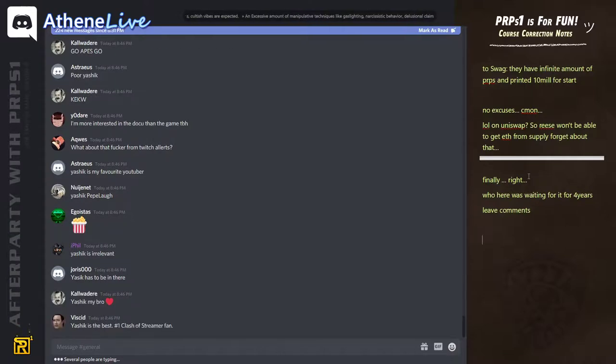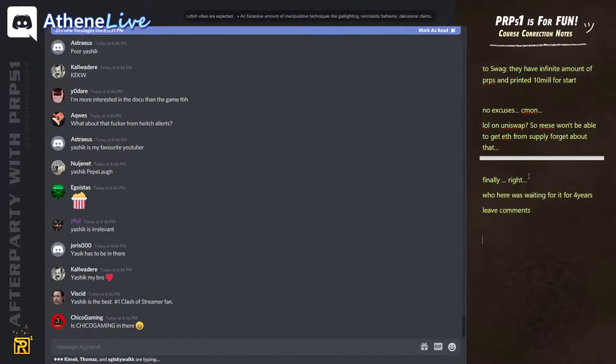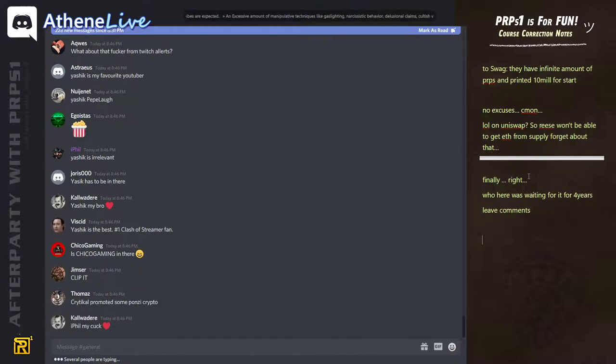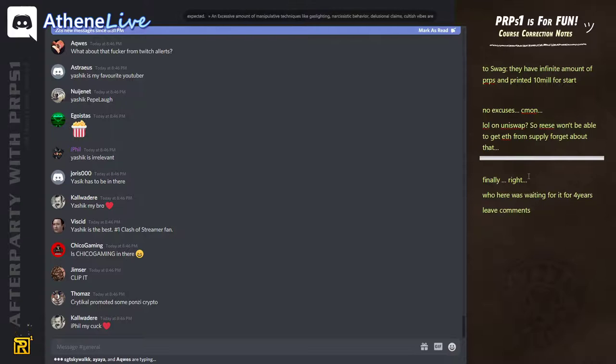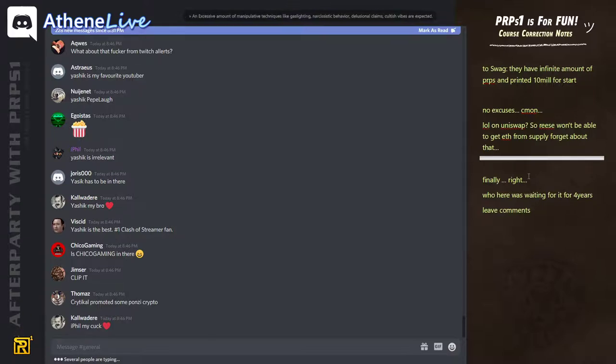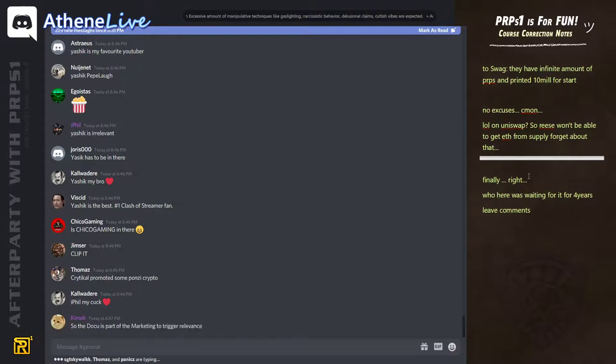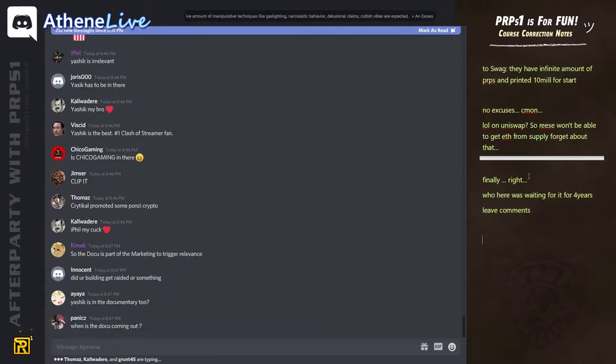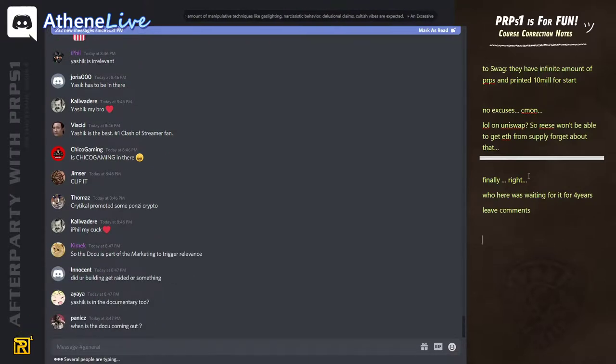I'm more interested in the doku than the game. There's also some sad parts in the doku. People that, I know I showed it here to some people. All the girls that watched it cried, all of them. It's a very sad doku as well.